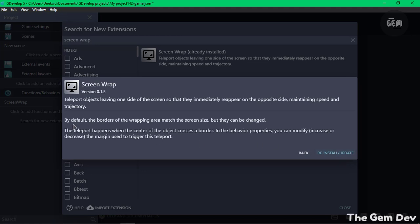The description of the extension states that by default, the borders of wrapping area match the screen size but they can be changed. What this means is that by default, it would make use of the project width and height which is set in the game properties. It also states that the teleport happens when the center of the object crosses a border.